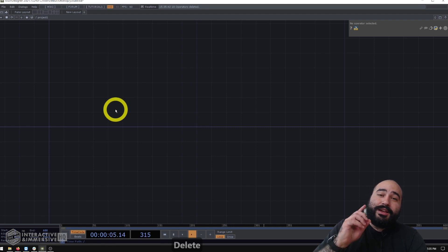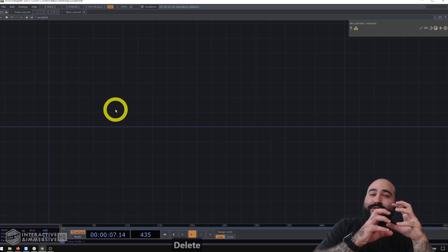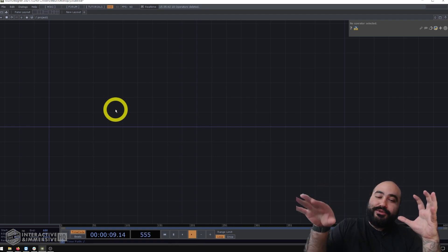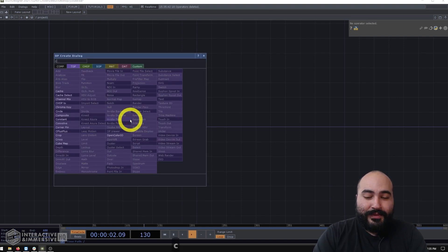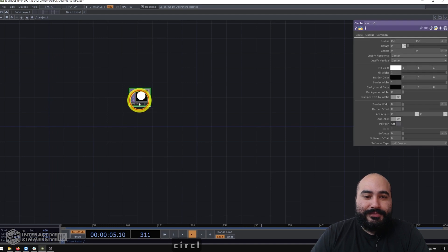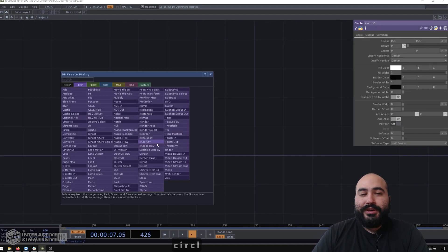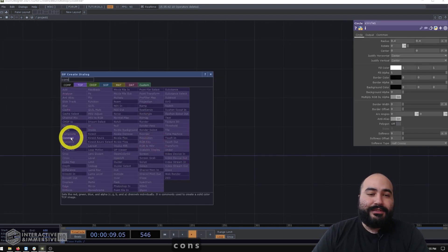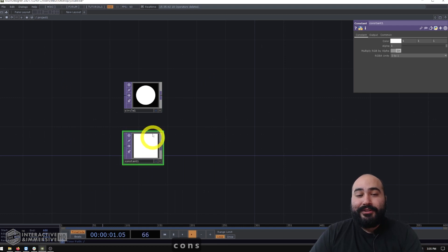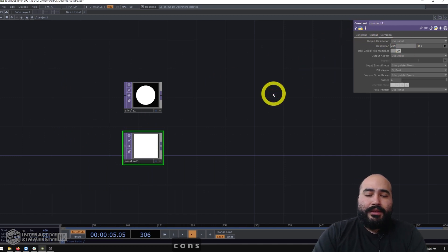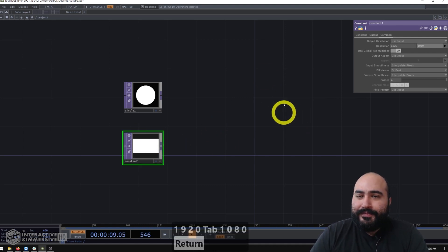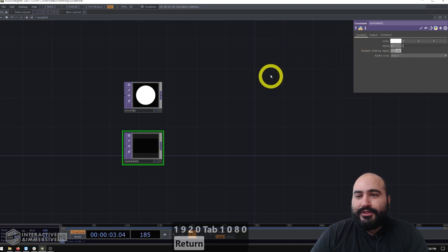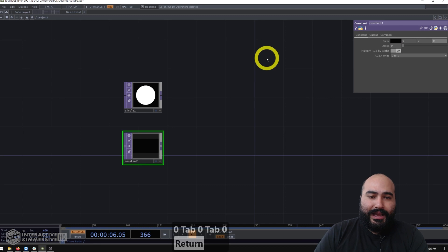So the first thing I'm going to do here is create my circle and the canvas that we're going to be using for our interactive kind of drawing tool here. So I'll go ahead and make a circle top. And what I'm going to do is make a constant top that's going to act as my background. So I'll go ahead in the common page of parameters, and I'll set my resolution to 1920 by 1080. And then I'll go to the constant page of settings, turn off the alpha and set the color to black.